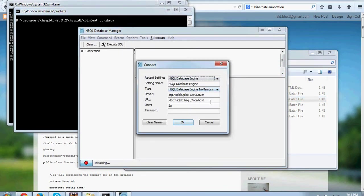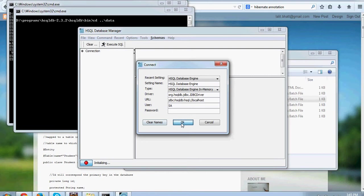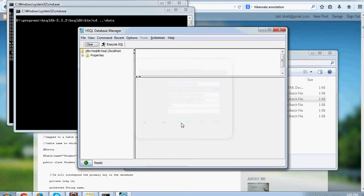It comes with a swing utility which helps us connect to the database. Just note the URL here. That's what will help us to connect to the instance of the database that is running. Now we can see that it is connected here. There are no tables right now.